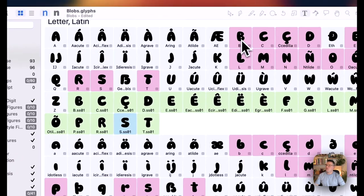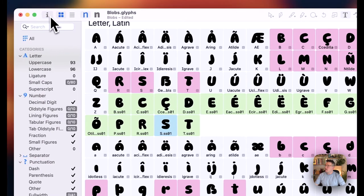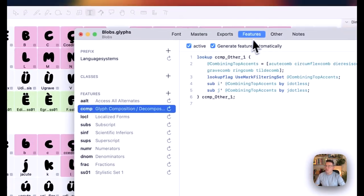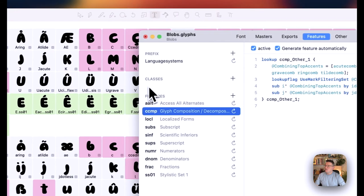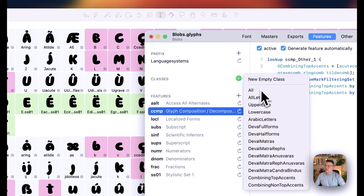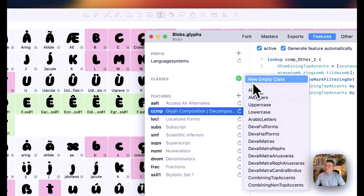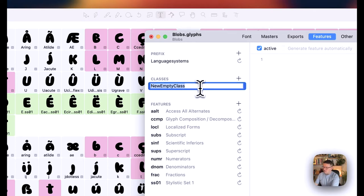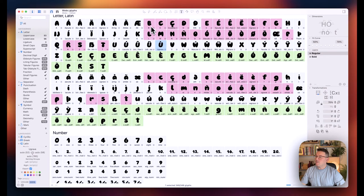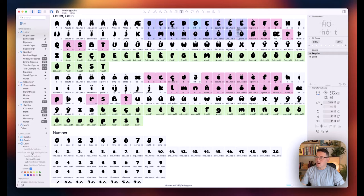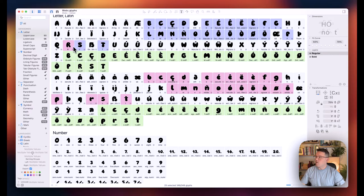So what I'm going to do is open up the information block, and then go to Features, and under Classes, we're going to add an empty class, and we'll just name this Default. And then what we're going to do is select all of our pink letters. So the ones that I want to have an alternate version of, we select all of those letters.